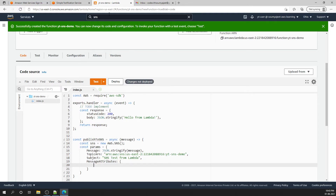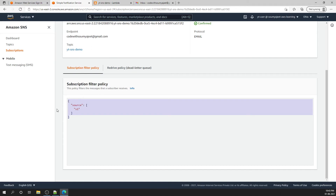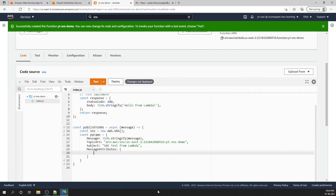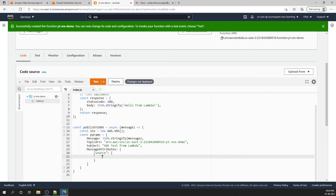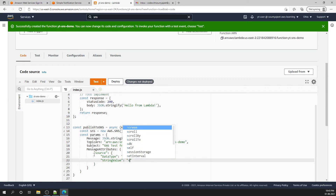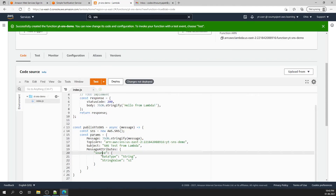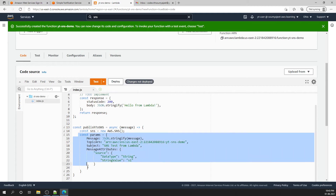Then we add MessageAttributes. We'll use the source attribute that matches our filter policy. Under source, we create an object with DataType set to 'String' and StringValue set to 's1'. This matches the filter we configured on the subscription — source=s1 as a string — so this is the complete params object.